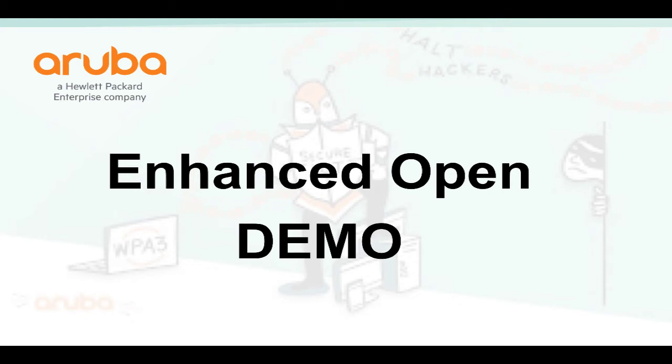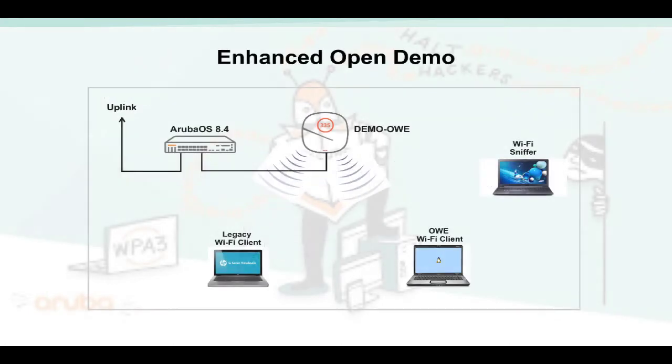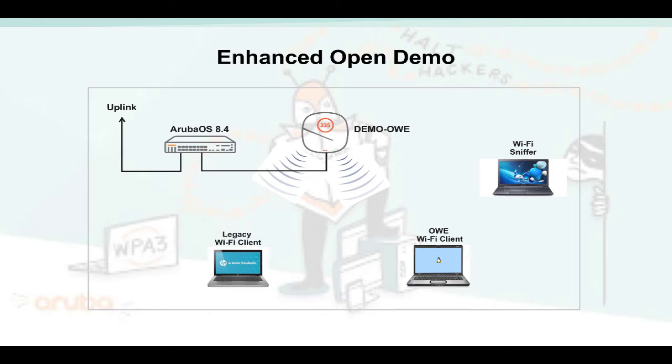Hello, this is Mac Moussa and welcome to this demo video about enhanced open. The setup for this demo is pretty simple. An access point broadcasting an enhanced open SSID and two clients, one that supports OWE and one that doesn't. The third laptop running a Wi-Fi sniffer will capture the packets in the air. I use the controller and a campus AP here but an IAP setup could equally do the job. It is important here to run Aruba OS 8.4 or higher to get the enhanced open feature.